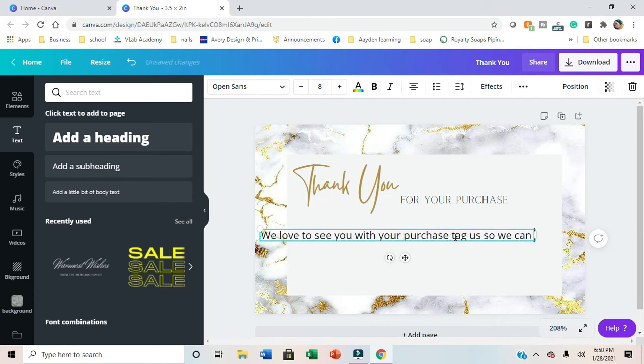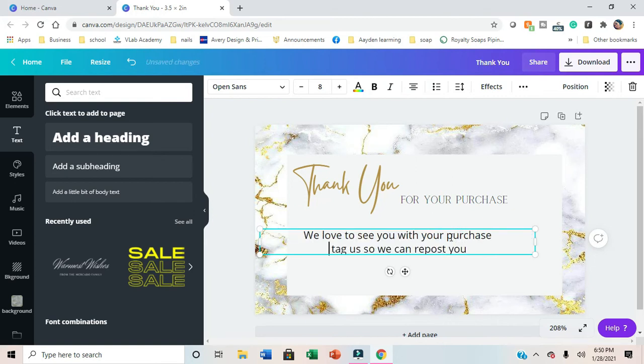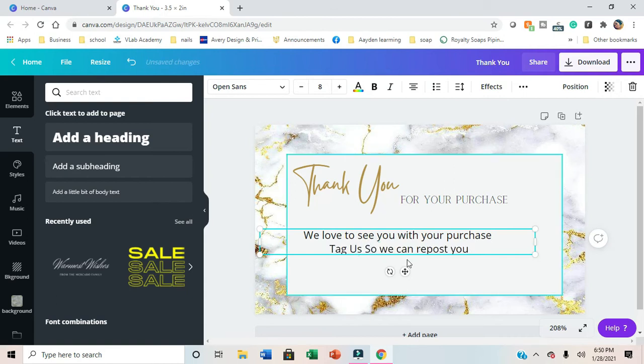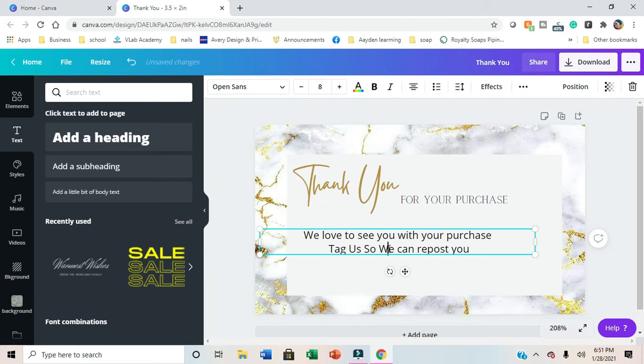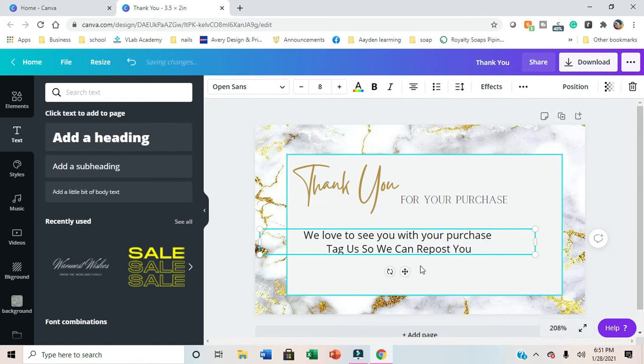You're going to see me do something really unnecessary, which is basically going back and capitalizing every single one of these, which is so pointless because the font I'm going to use is going to capitalize all of it. So pay no mind to this unnecessary piece, it's going to capitalize every single word.